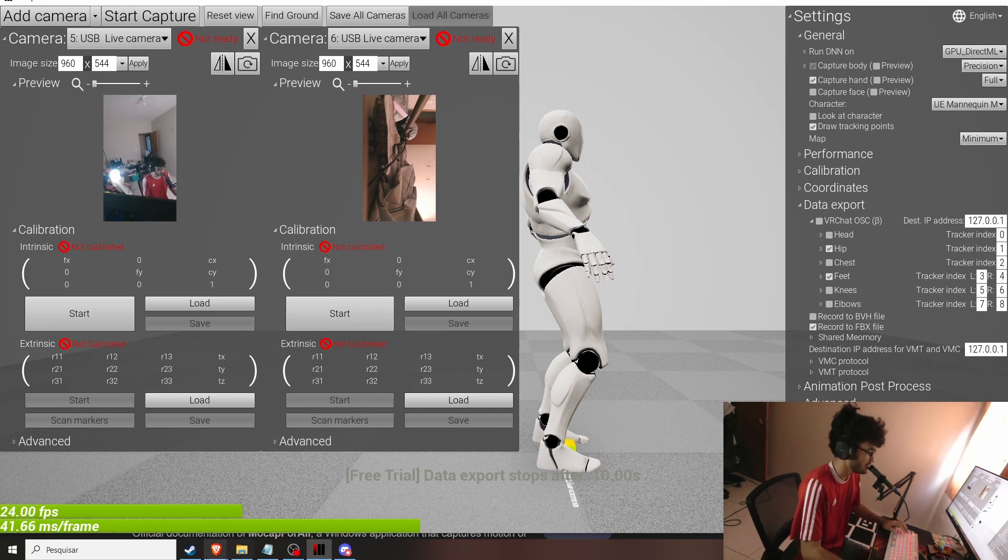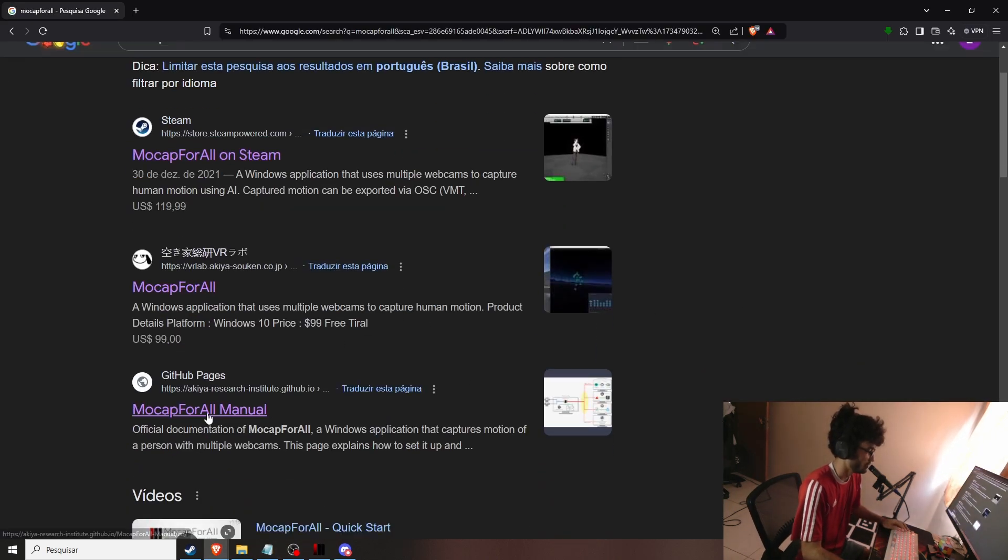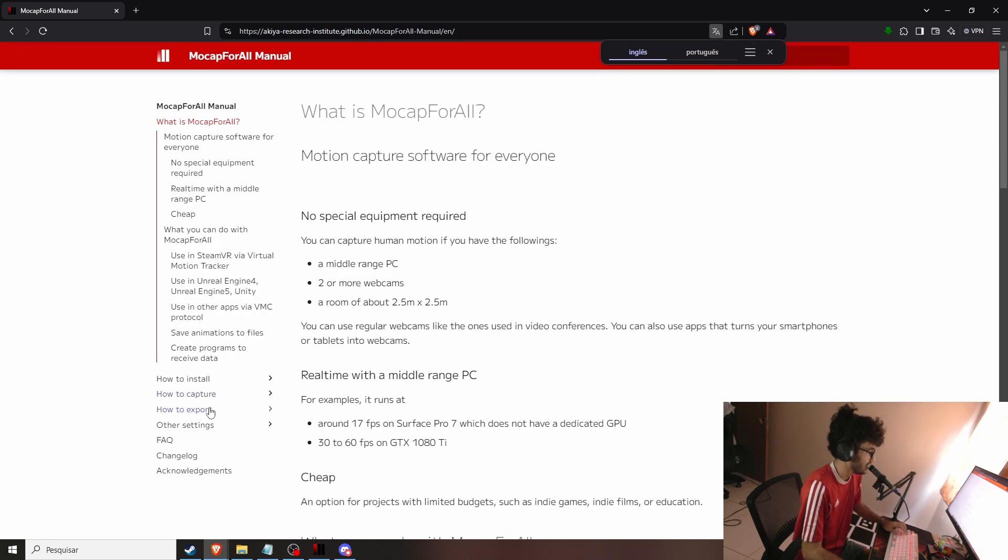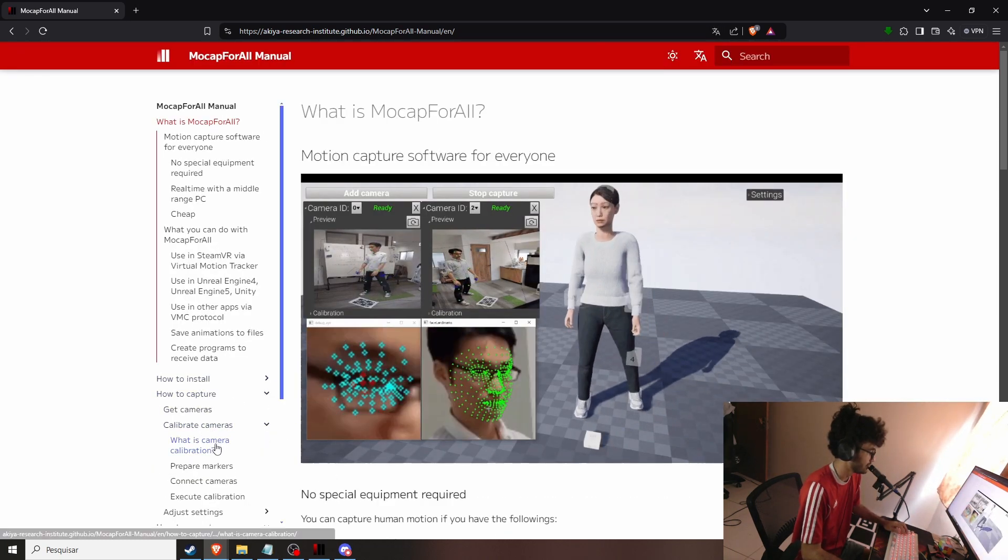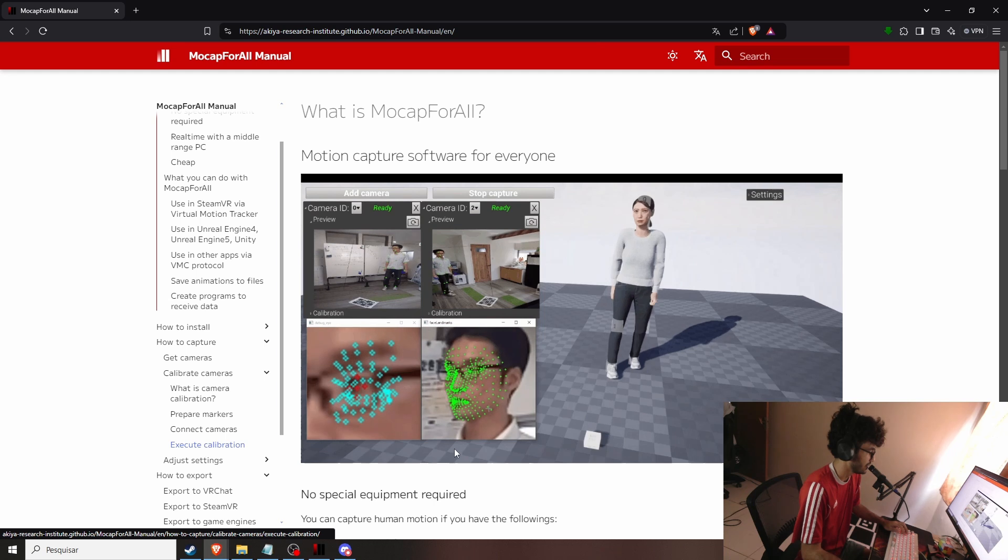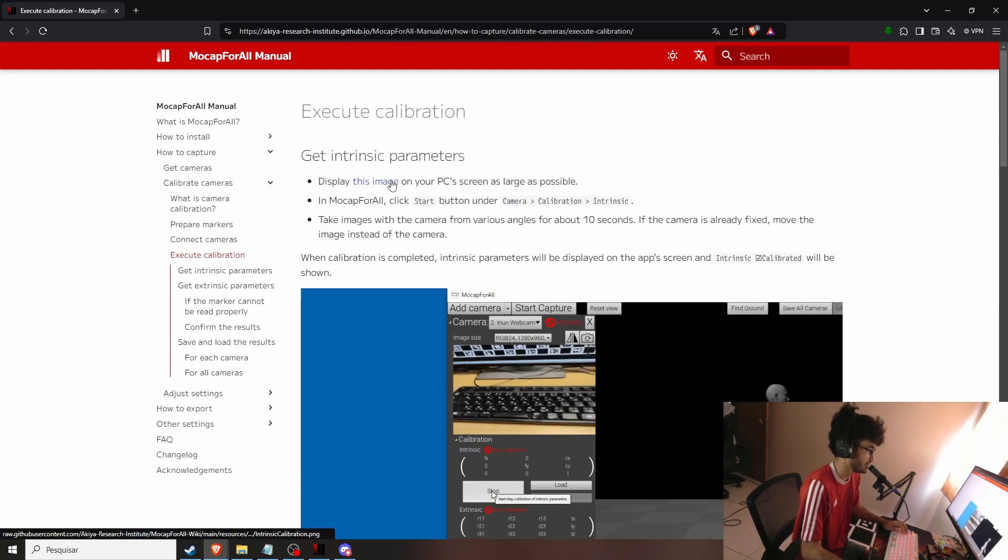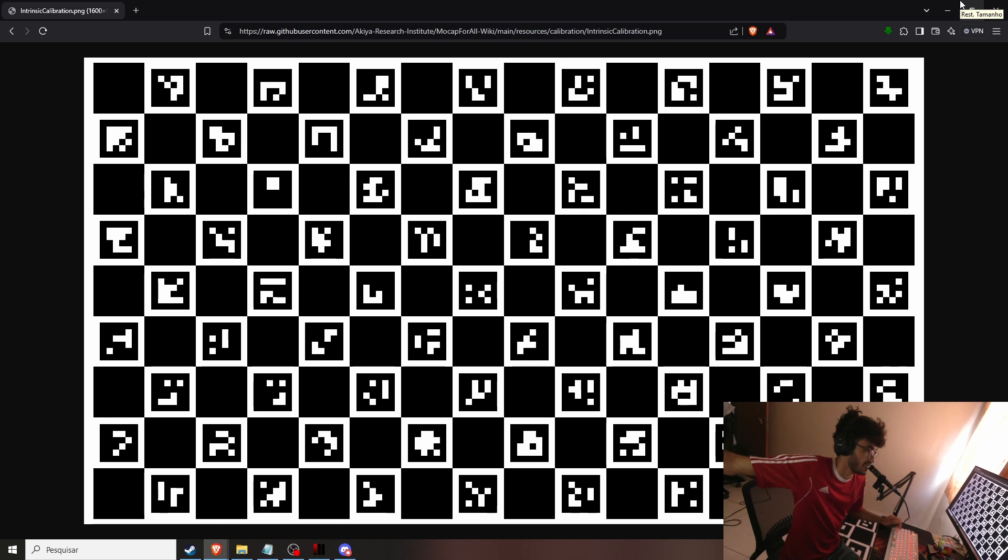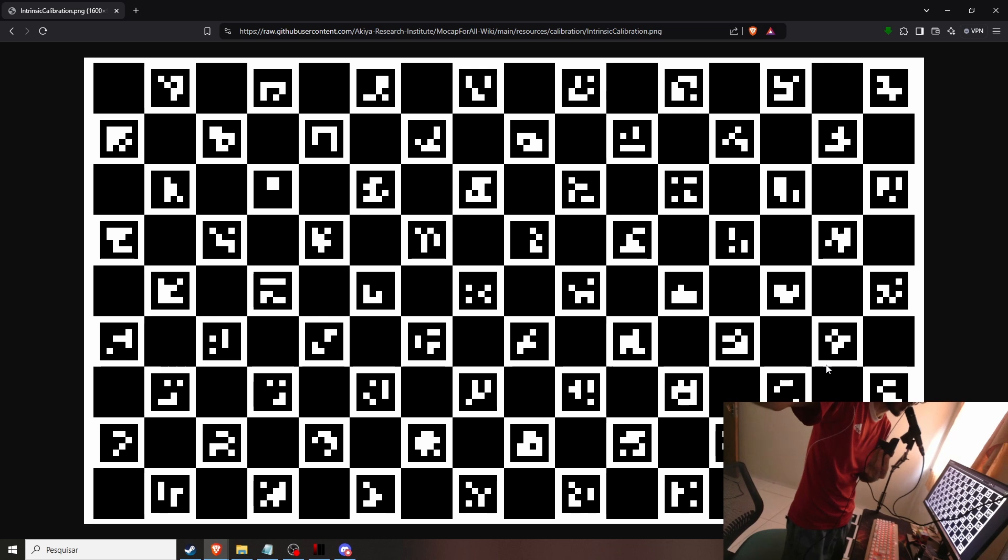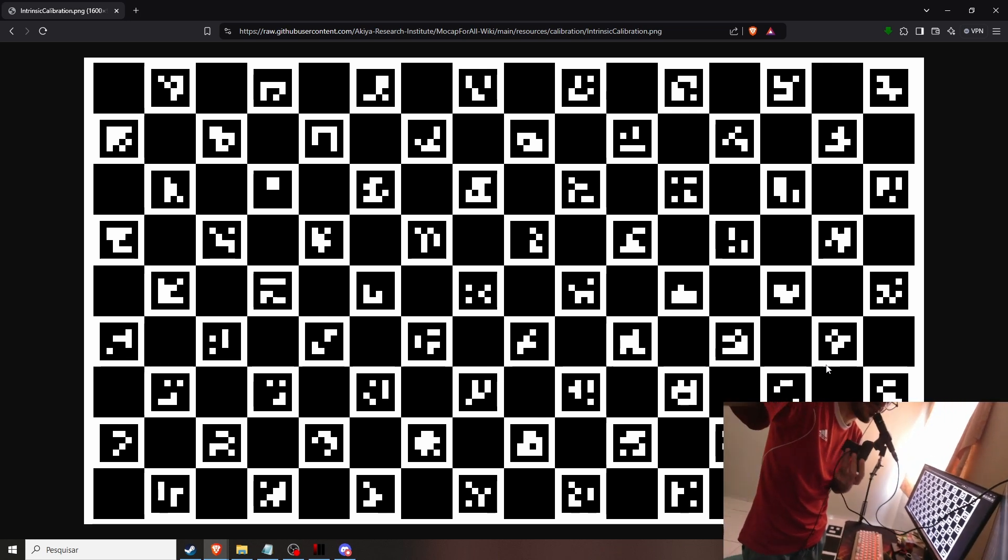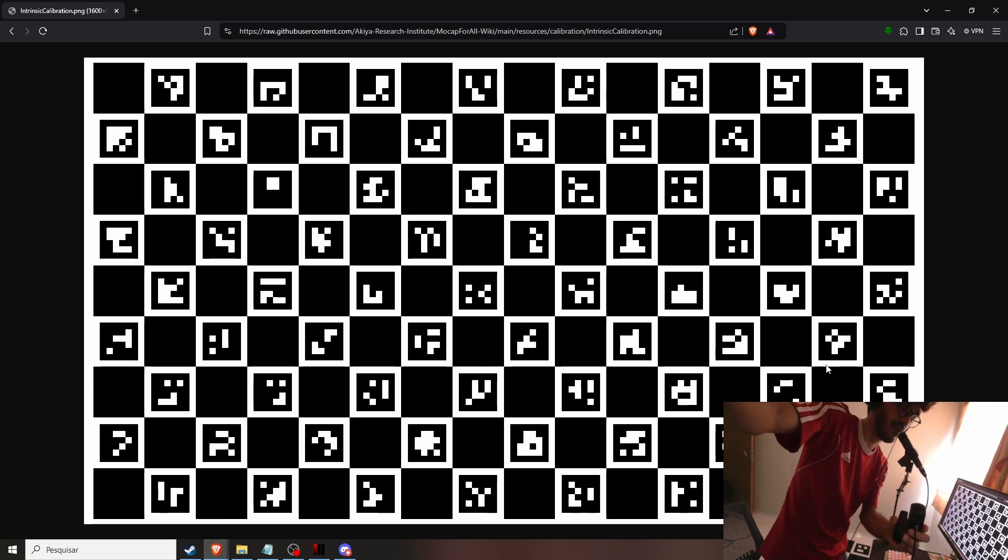So the first thing we need to do is go into the Mocap for All GitHub page and in how to capture calibrate cameras and execute calibration. First we need the intrinsic parameters, the camera specs and its lens information. So I'll be holding it the same way I would like if it was on the stand right looking at me.